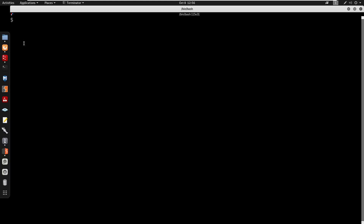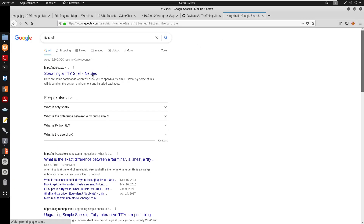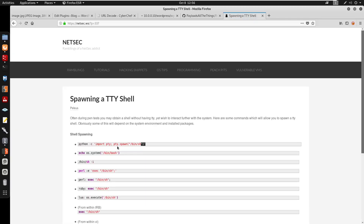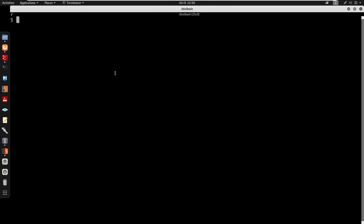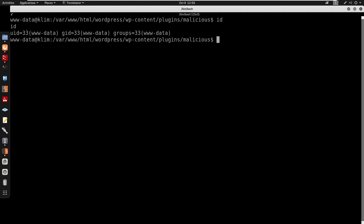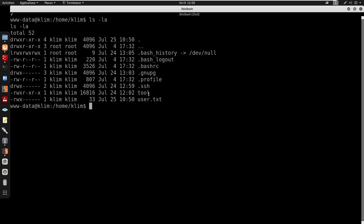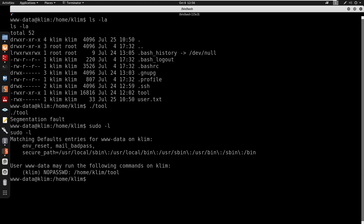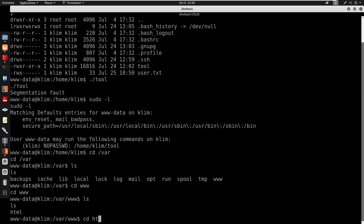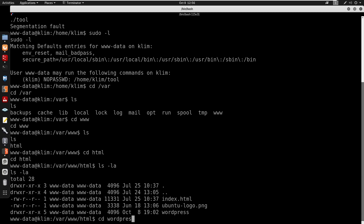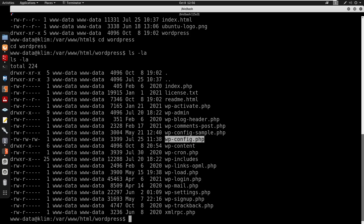I spawn a TTY shell using python3. Running id confirms we're www-data. I cd to /home, do ls -la, then go into the 'clem' directory. We find an executable called 'tool'. I also run sudo -l to see what we can run. Checking /var/www/html/wordpress, I look at wp-config.php grepping for 'pass' and 'user' to find database credentials.